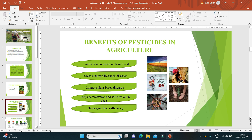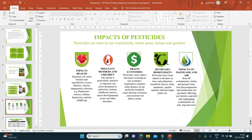The impacts — that means disadvantages — of pesticides: they are mainly harmful to health. They cause fertility and reproduction problems, diabetes, obesity, and degenerative diseases like Parkinson's, cancer, asthma, and depression. They are also harmful to pregnant mothers and children, causing disruptions to the endocrine system, childhood cancers, neurodevelopmental issues, and other disorders. They also drain the economy — causing illness and injury means farmers lose workdays and cannot earn money.